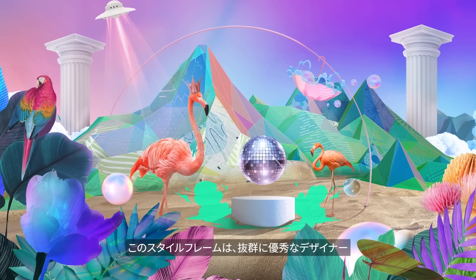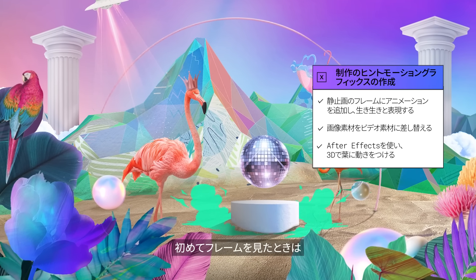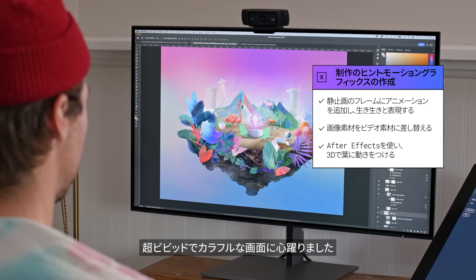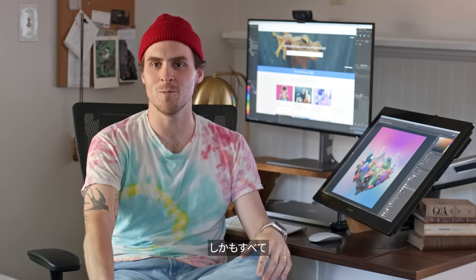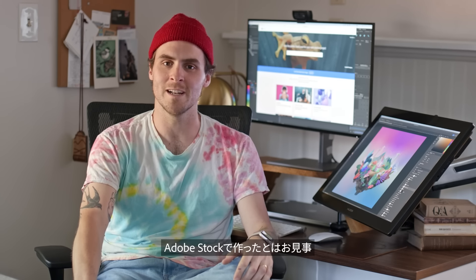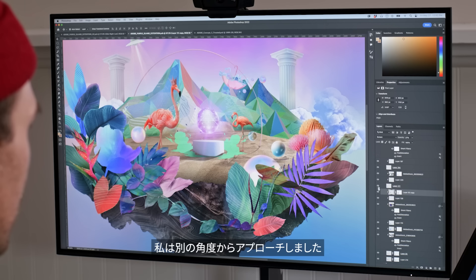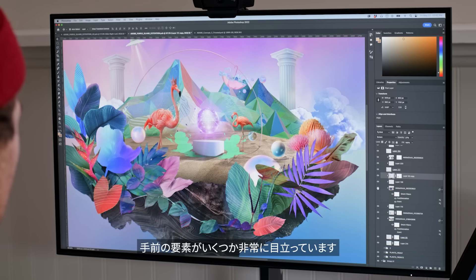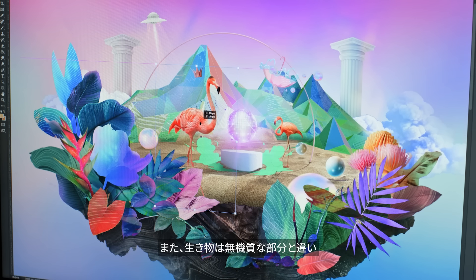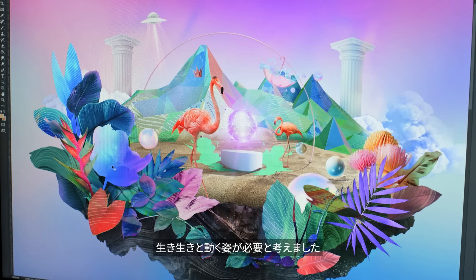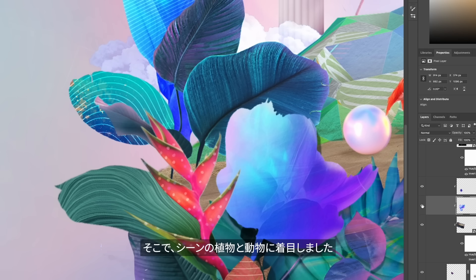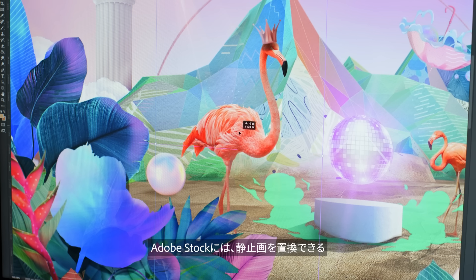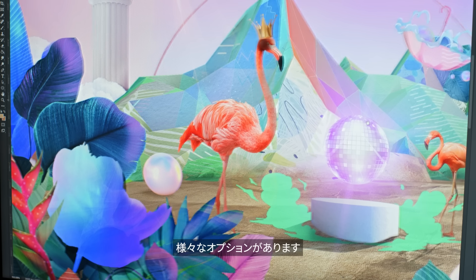I first received this style frame from a super talented designer named Yoon Ha Choi, and when I first took a look at the frame, I was really excited by all the super vibrant, colorful elements in the scene, and was also pretty stoked to learn that it was made entirely with Adobe Stock. I approached it from a couple different angles. Some of the elements in the foreground were very prominent, and I knew that anything that is living is going to have to be more animated than some of the more non-organic parts, so I focused first on the plant life as well as the animals in the scene. I know that Adobe Stock has a lot of different options in terms of what you can just replace a still image with.